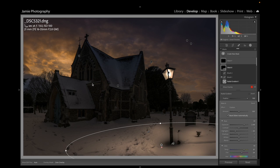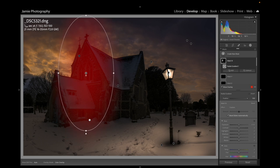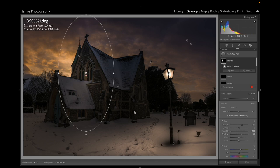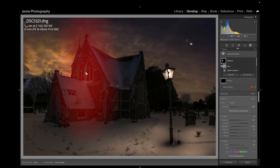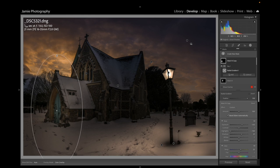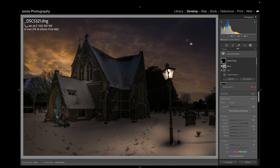Now I want to light the building more. I'll create a new mask, go to Radial Gradient, and pop a big one on this upper window — bring the brightness up slightly, bring Highlights down to stop it blowing, open the Shadows a bit, and add a touch of color to match. I'll subtract the sky to avoid a halo along the edge. I'll duplicate this and move it down to the doorway.